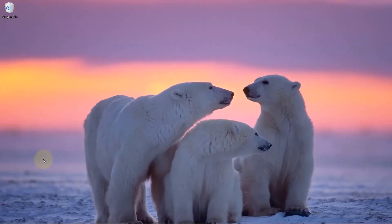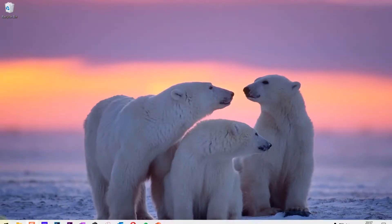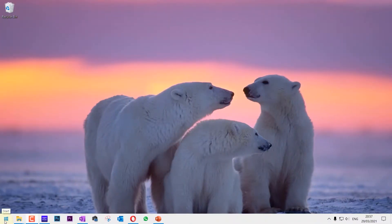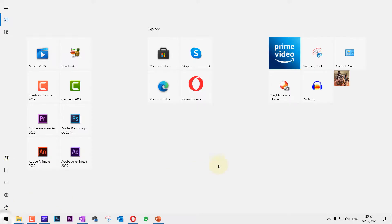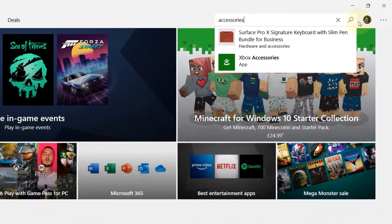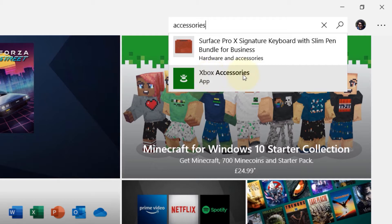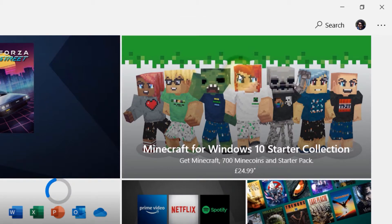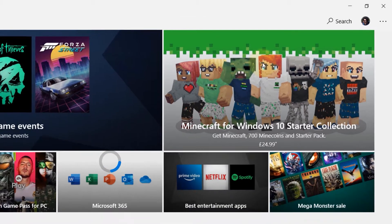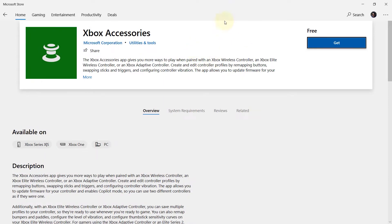Step number one: go to start and then go to Microsoft Store. In the search bar, type accessories and then there should be an app called Xbox Accessories. If you select that, it will bring you to this app. Make sure it is from Microsoft Corporation and then click on Get.